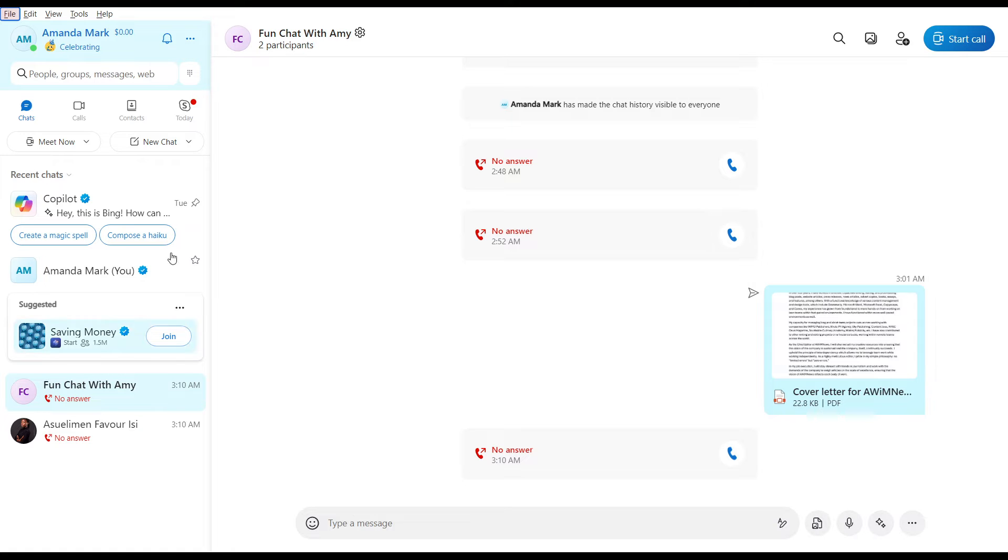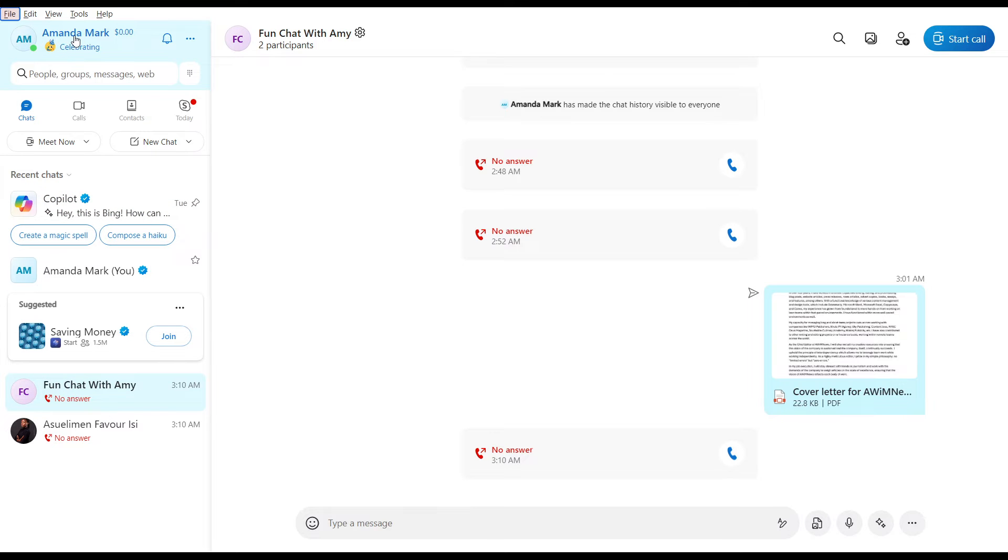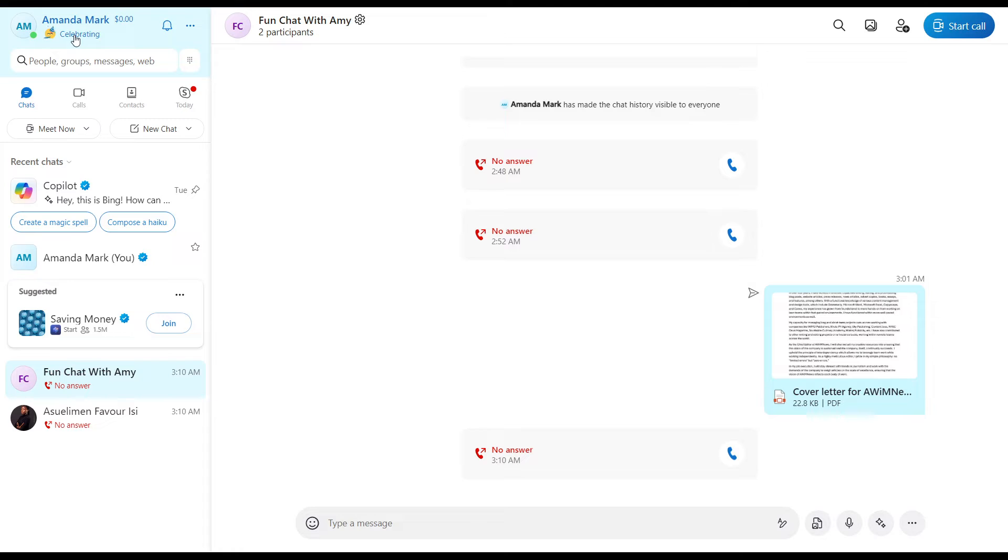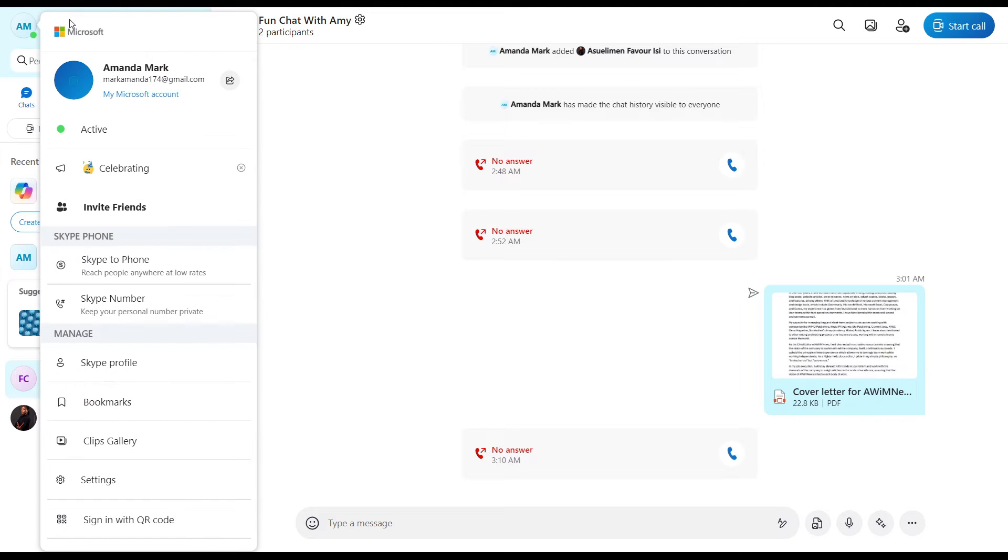Now I'd like you to head over to the left corner of your screen where you have a lot of things going on. Don't be confused, I'm going to show you what exactly to do. In here you're going to see your name. Click on your name and it's going to take you to this setting.